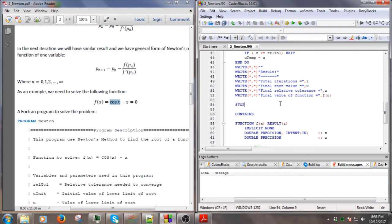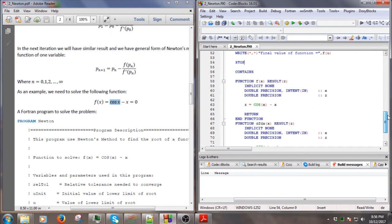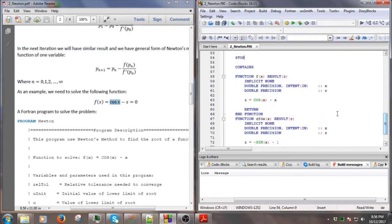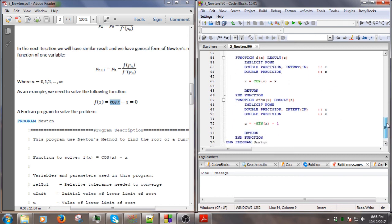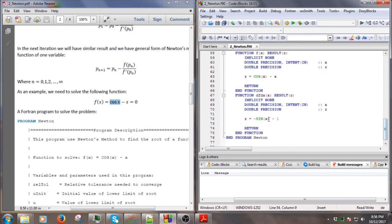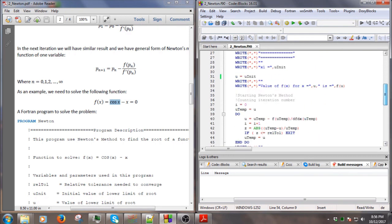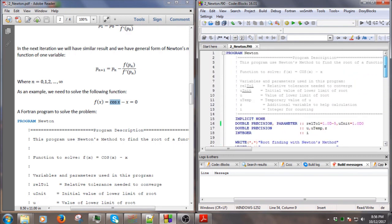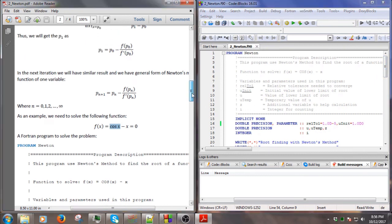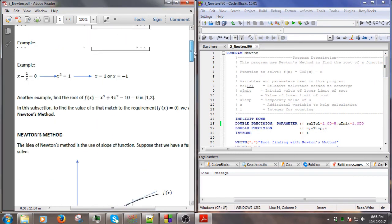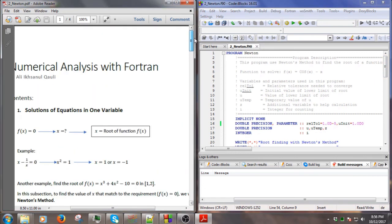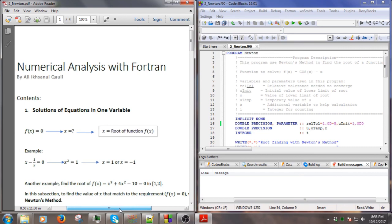Remember, in Newton's Method we have to provide the derivative of the function. If we set the function as cos(x) minus x, then the derivative of the function will be minus sin(x) minus 1. That's how we solve the function in Newton's Method. Hope you enjoy this video and see you next time.